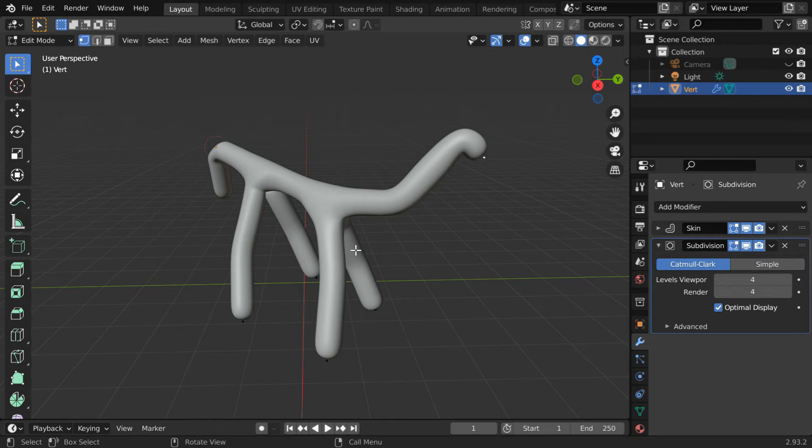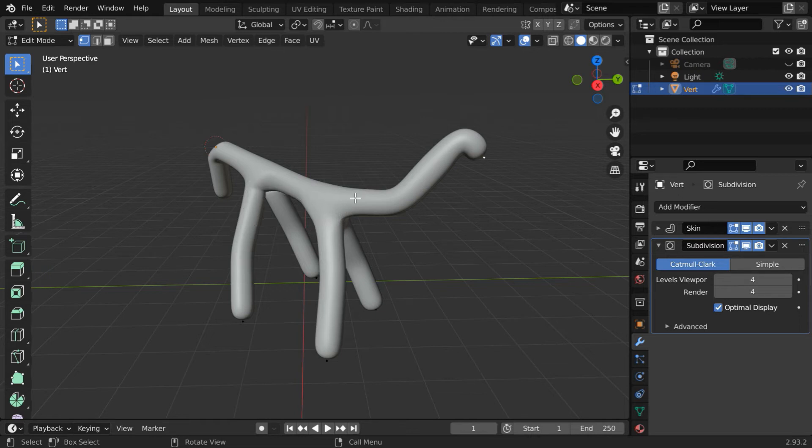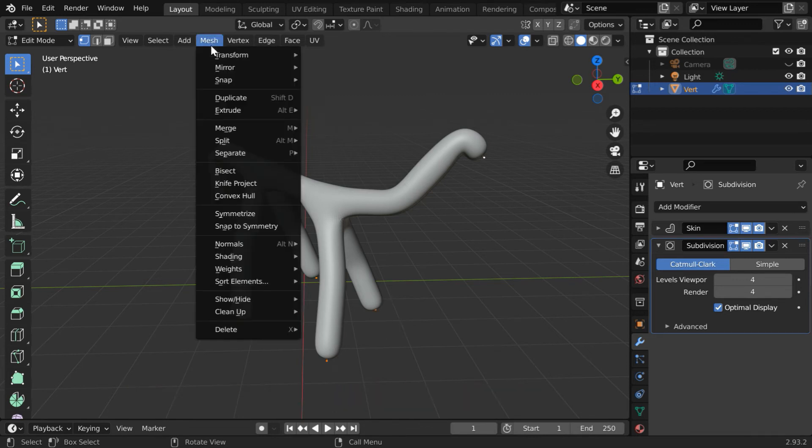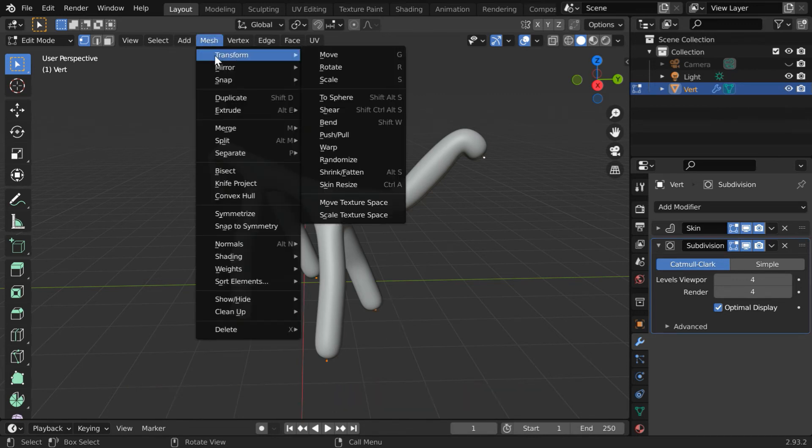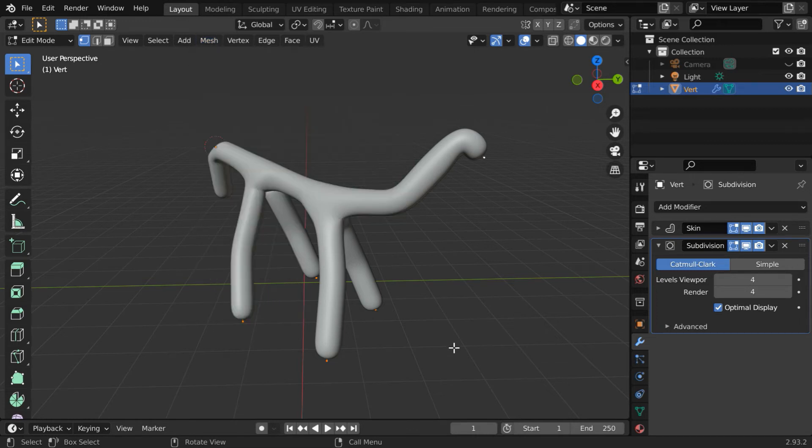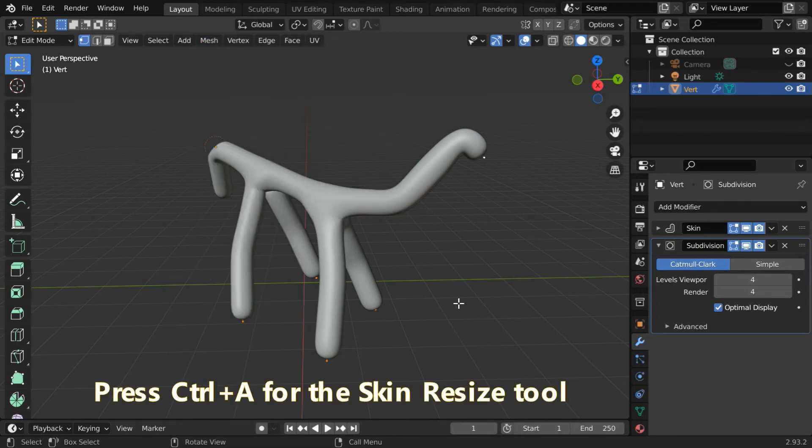But before that, we want to increase the thickness of the model, since this looks very thin. We want it to be little more massive, if not fatty. So press A to select all the vertices. Then go to the mesh menu, and under transform, select this option called skin resize. Or you can press the shortcut key, control A.